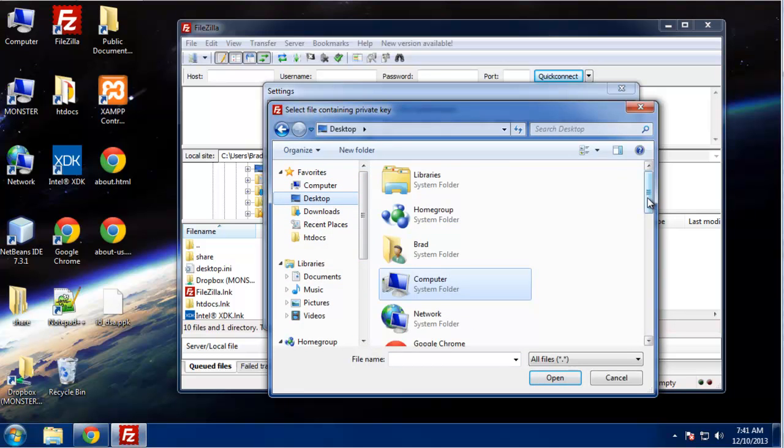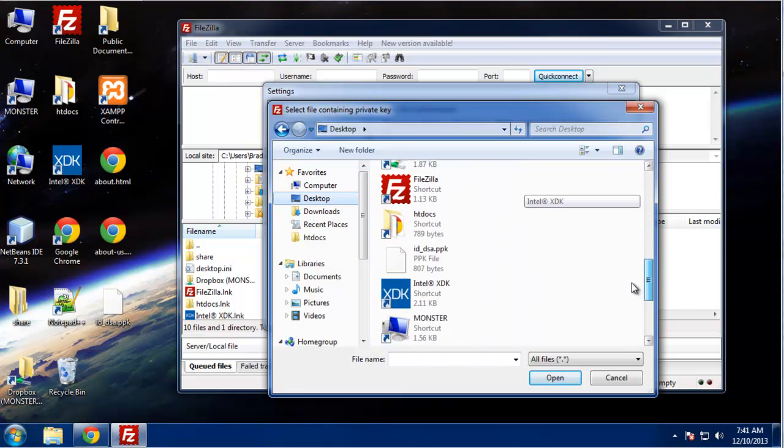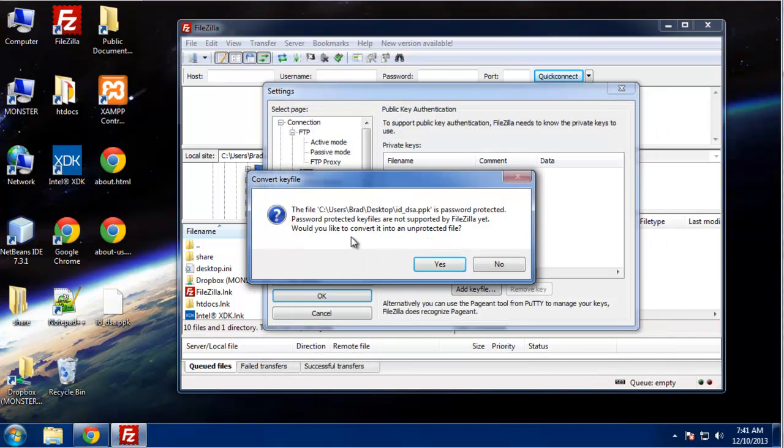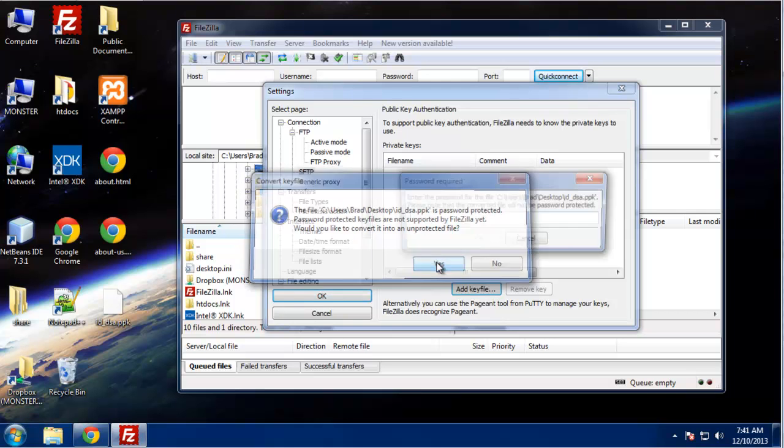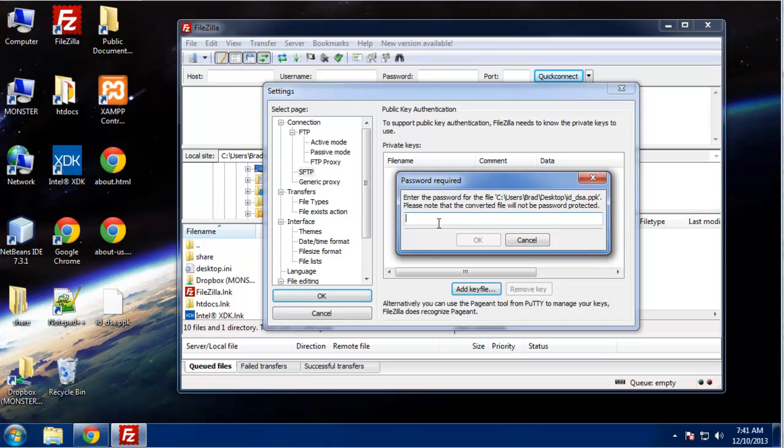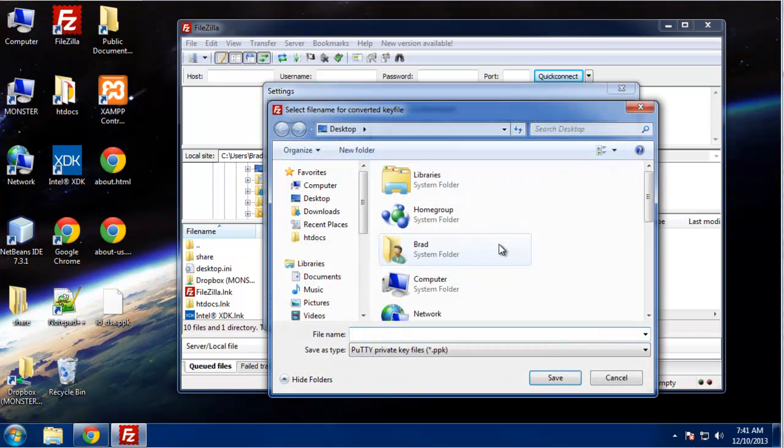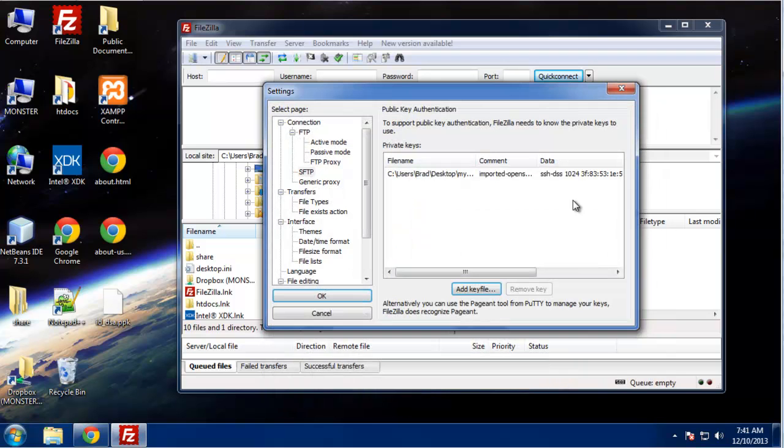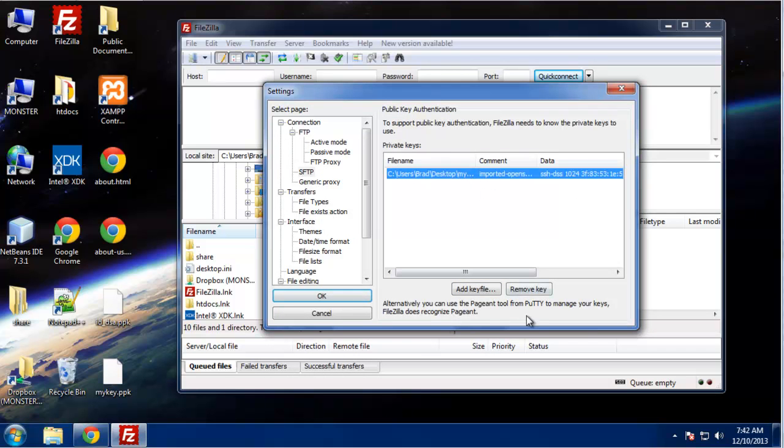We want to grab that key that I put on my desktop. So it's saying it's password protected, it has to be unprotected for FileZilla to support it, so we want to click yes, passphrase. Alright, so now you want to create another key. I'm just going to save it to my desktop and I'll just call it my key.